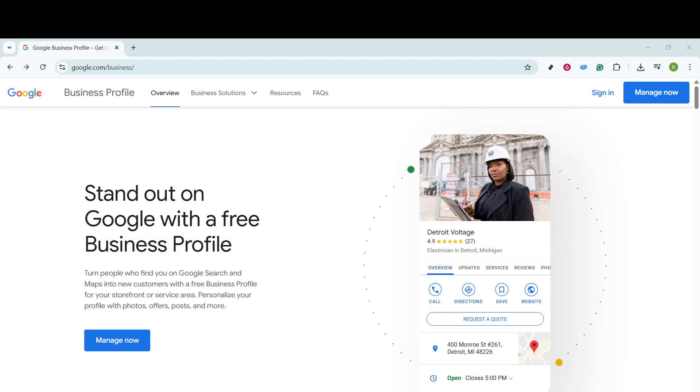In today's video, I'm going to teach you how to add questions and answers to your Google Business Profile. This is a fantastic way to engage with your customers directly and provide them with the information they seek. Let's dive right into the process.